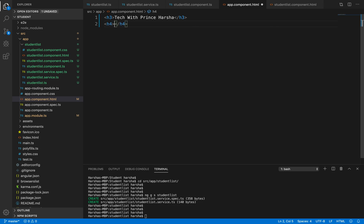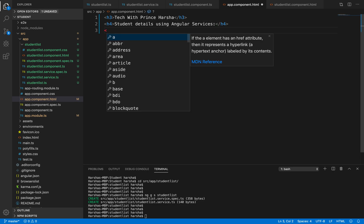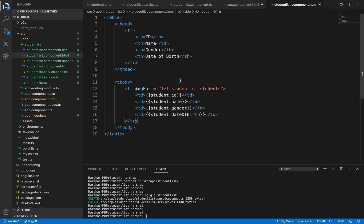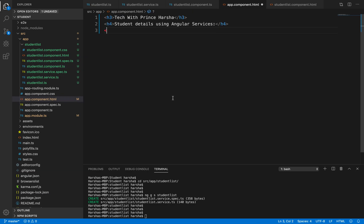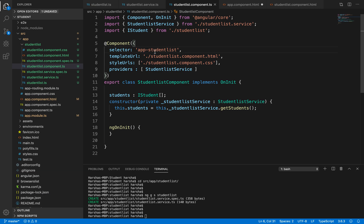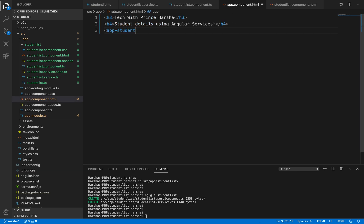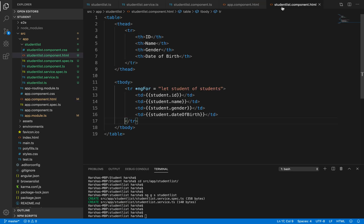Let's write some heading here - 'Student Details using Angular Services'. This is the heading we want to display. The data comes from student-list.component.html, and that component's HTML will be rendered using the selector as a directive in app.component.html. We pass the same name as the selector: app-student-list. This is the directive we are passing.